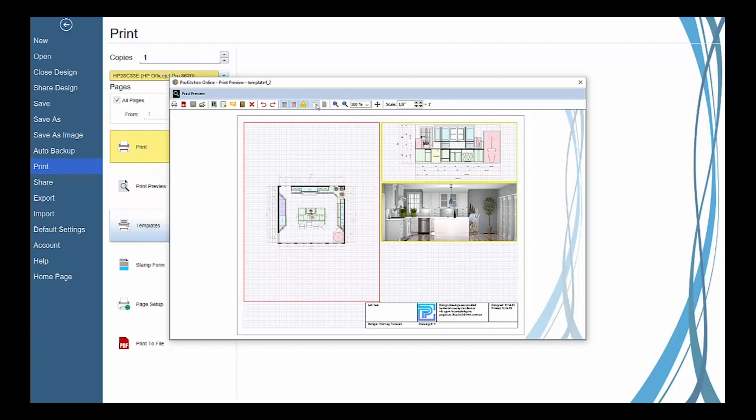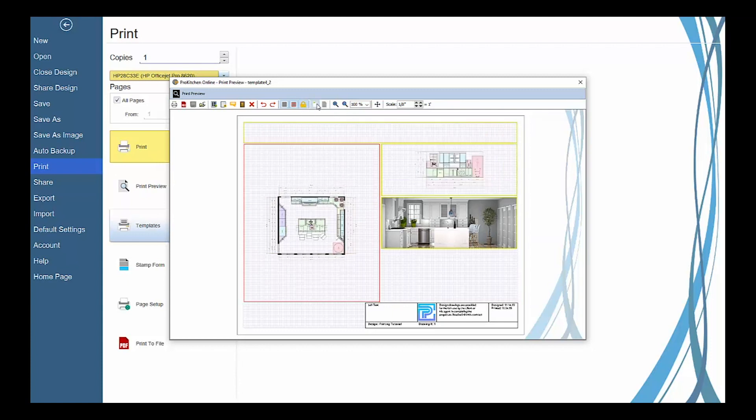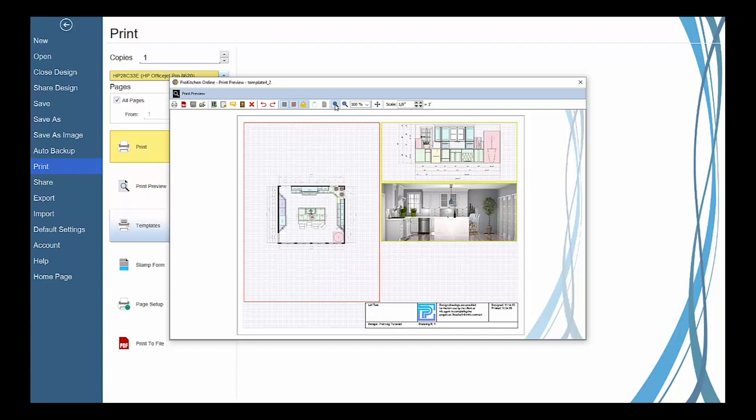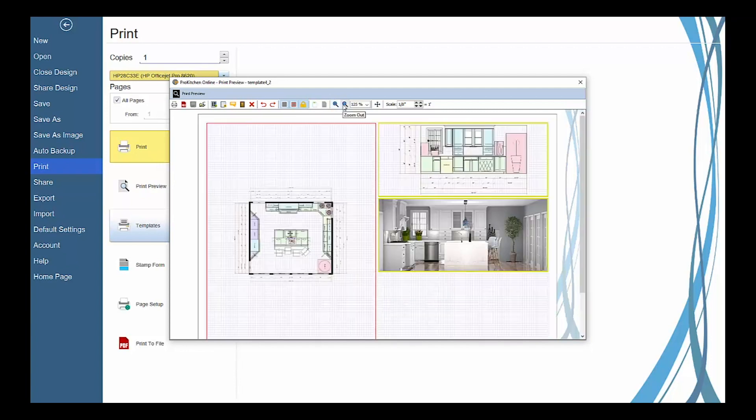Lock or unlock all views to prevent or enable them to be edited, enable headers and footers to create custom stamp forms or company information.